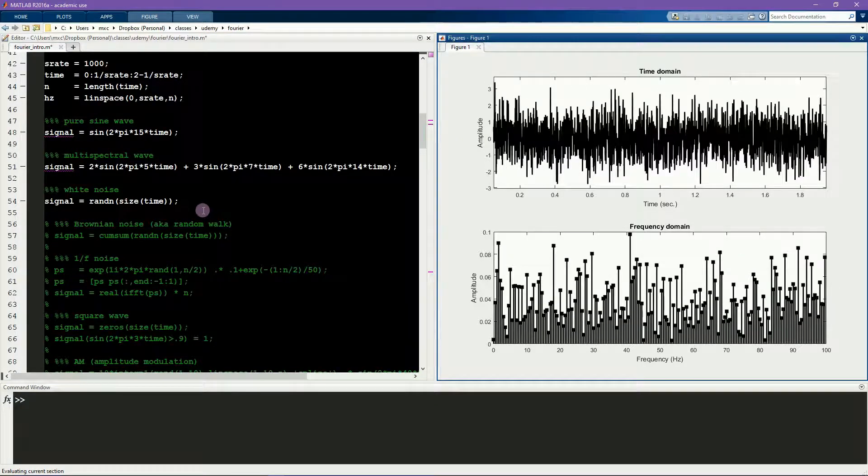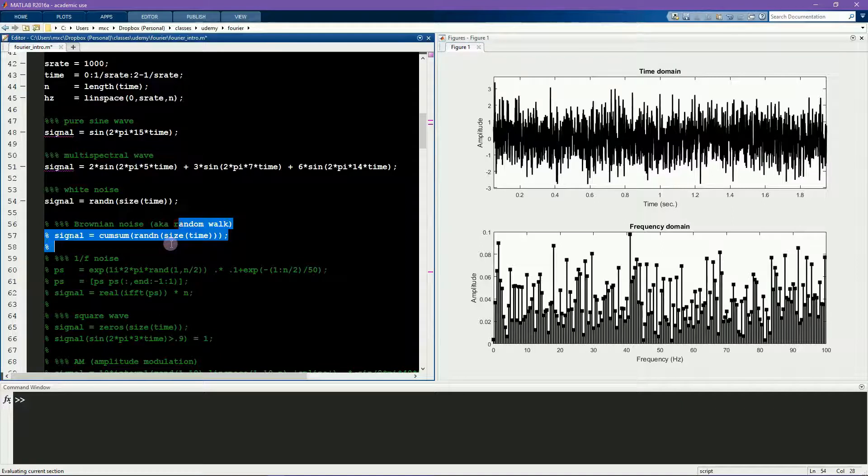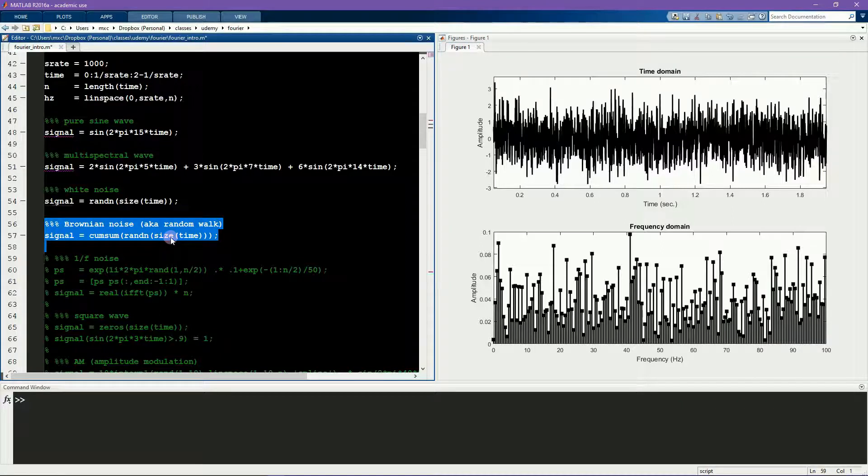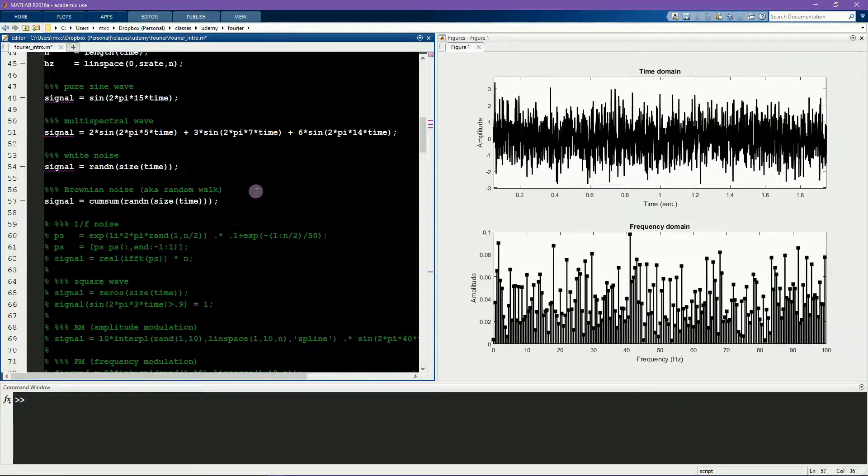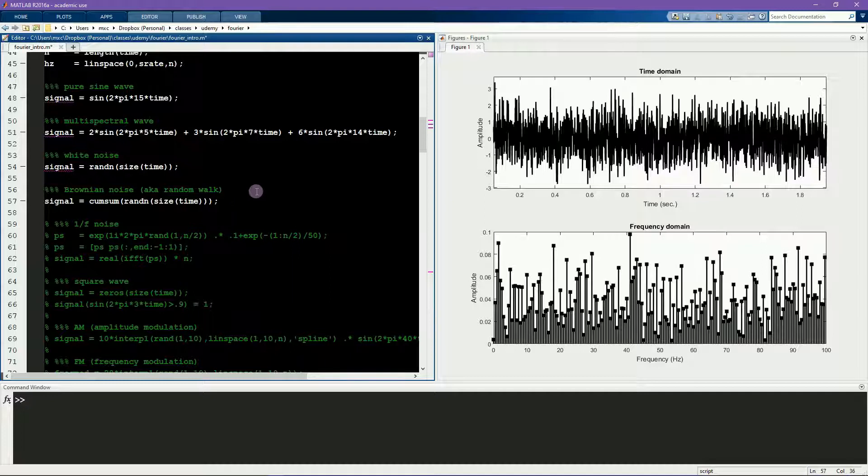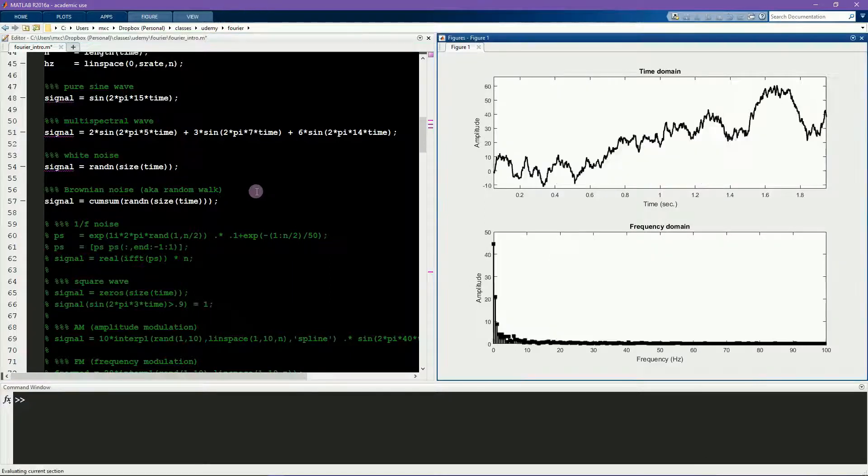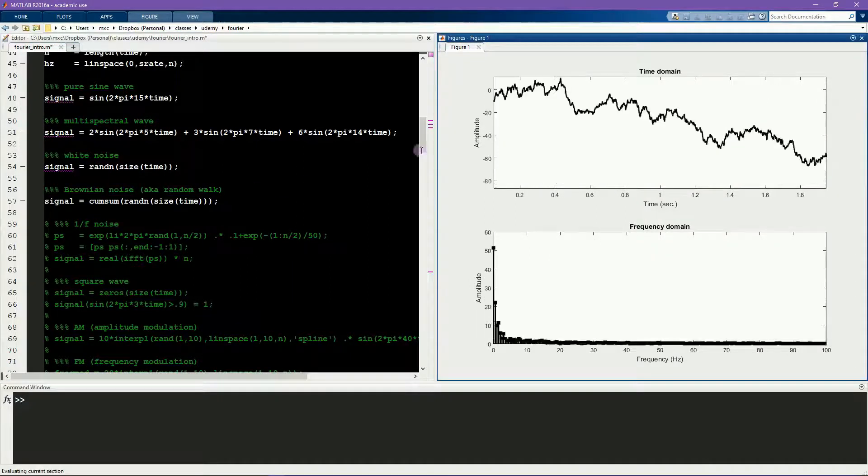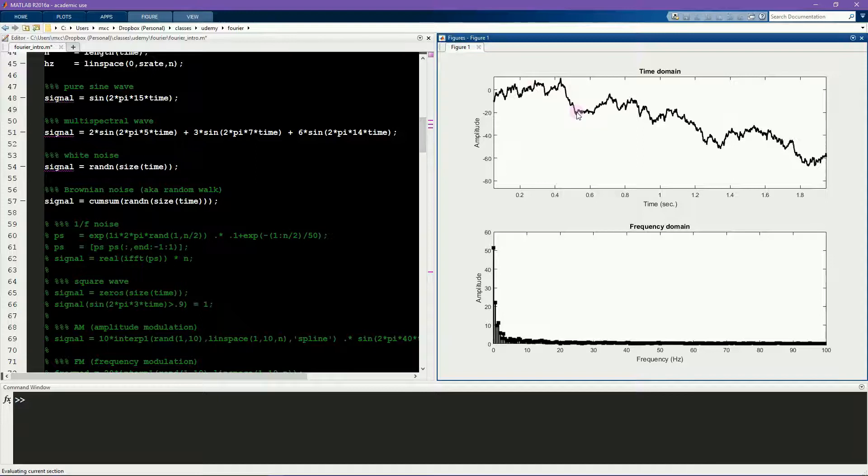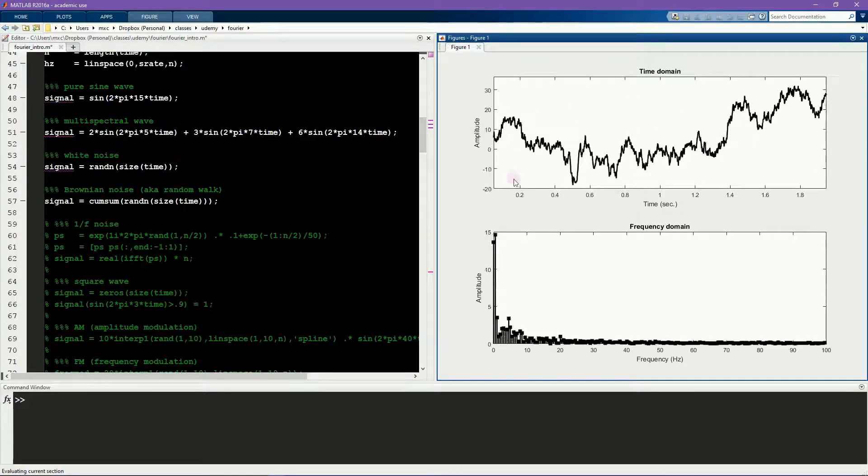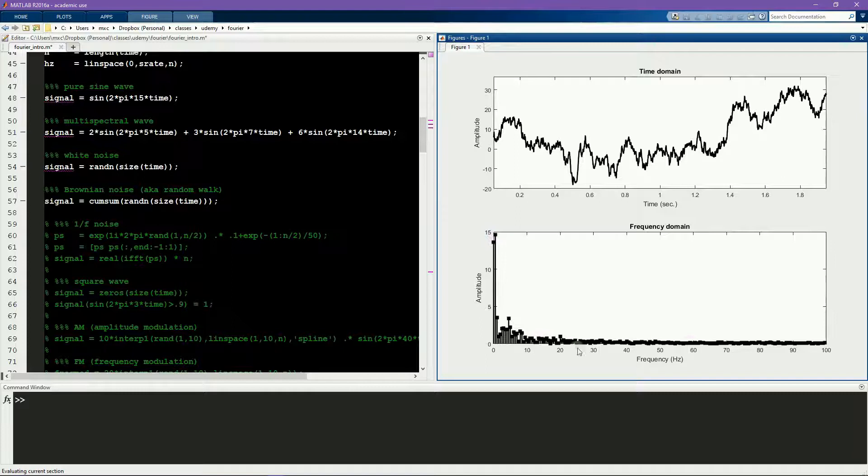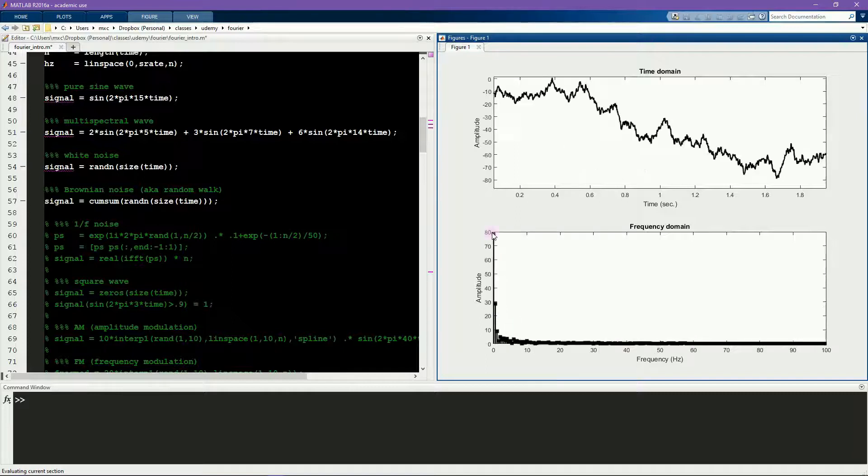This next signal is something called Brownian noise, which is also sometimes called a random walk and it's sometimes called pink noise or fractal noise. You can see that it's a little bit smoother, and it has a very large low frequency component relative to the higher frequency components.